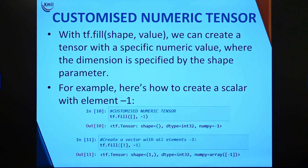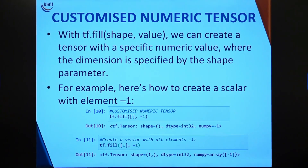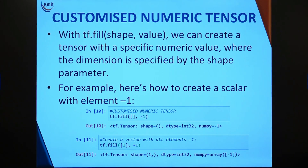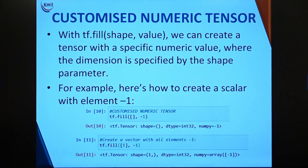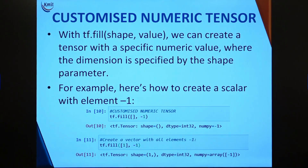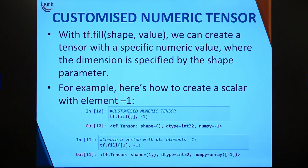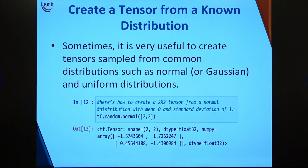Sometimes initializing with zeros or ones is not enough — you may want a specific custom value, such as -1. For this, use tf.fill, passing the shape and the desired value. For example, to create a vector of all -1s, pass shape [1] and value -1. To create a matrix, pass shape [2, 2] instead. The resulting tensor will be filled entirely with your specified value.